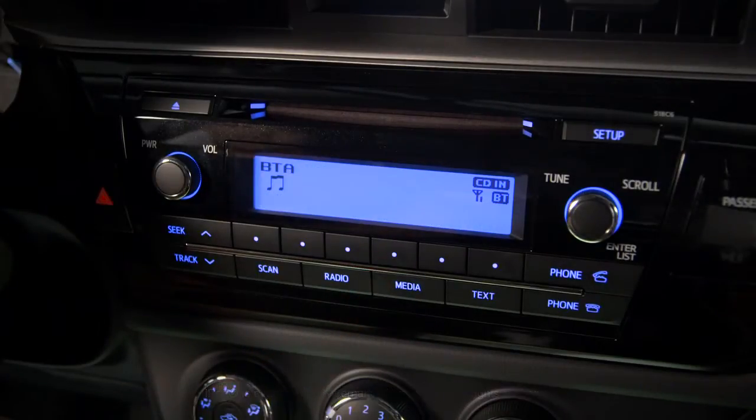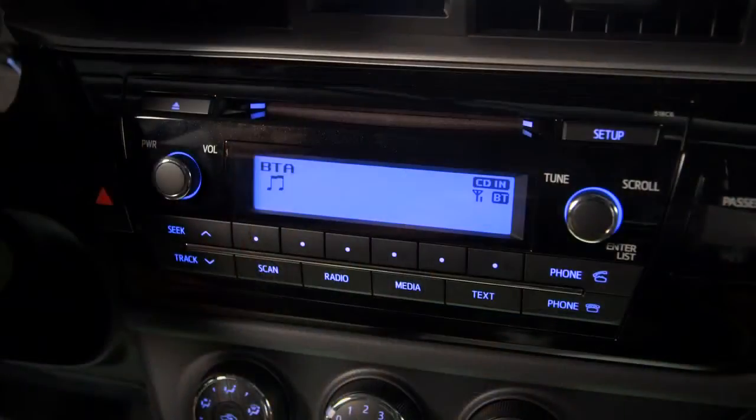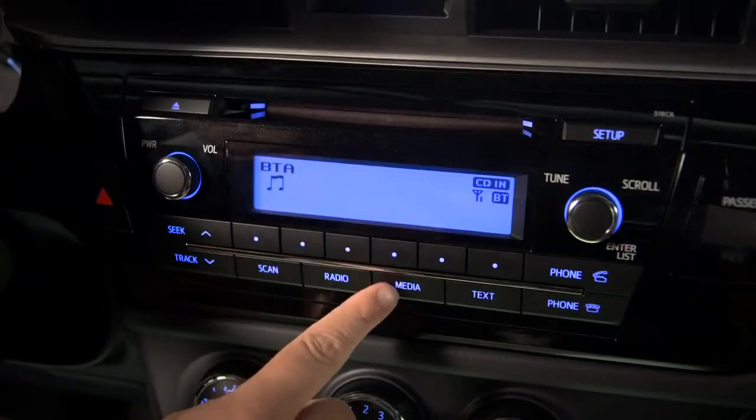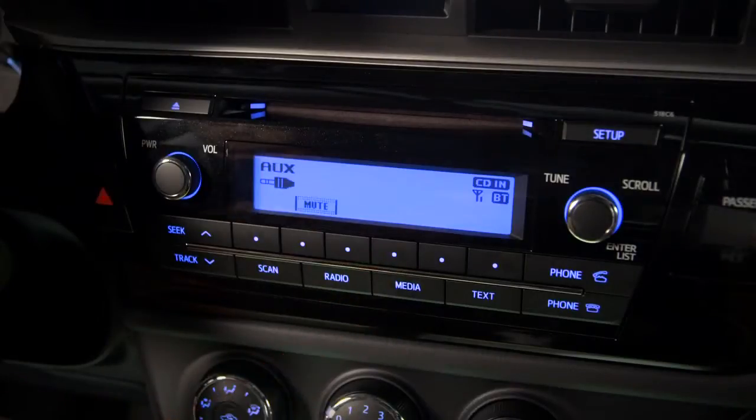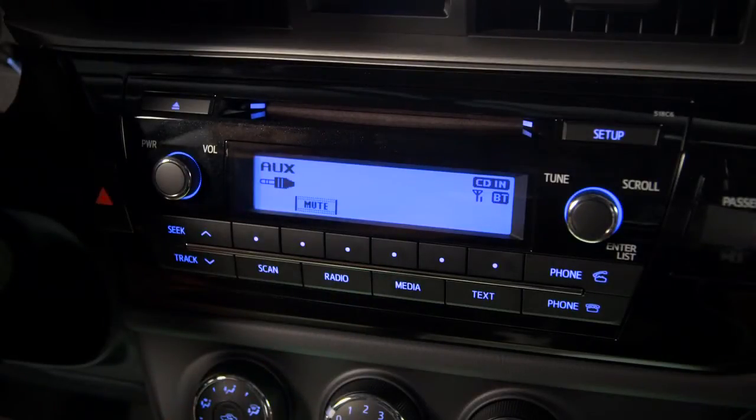Bluetooth streaming audio will be a choice if your smartphone or music player has been paired and you have it with you in the vehicle. Aux will show up if a cable has been plugged into both the aux input and your portable device.